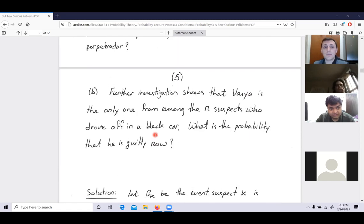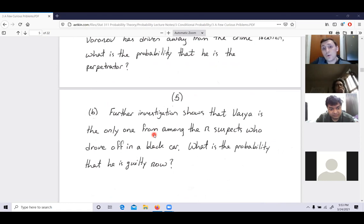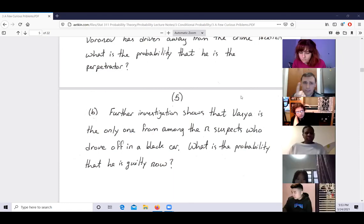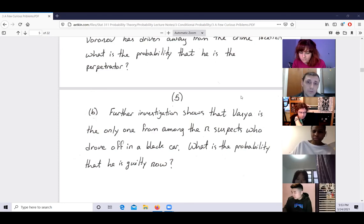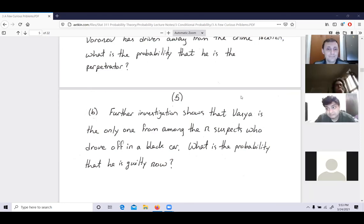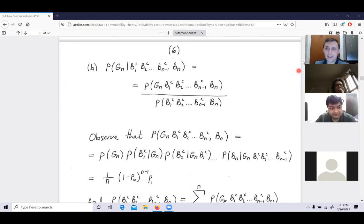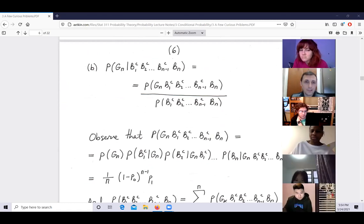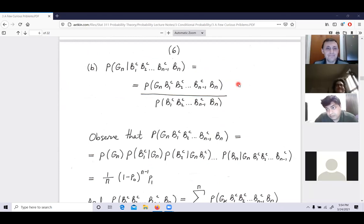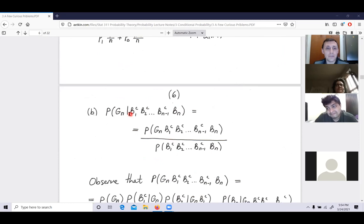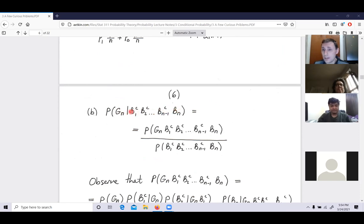For part b, further investigation shows Varonov is the only one among n suspects who drove a black car. So the evidence matches him and doesn't match any other suspect. We want P(G_n | B_n ∩ B₁ᶜ ∩ B₂ᶜ ∩ … ∩ B_{n−1}ᶜ) — the probability he is guilty given nobody else drove a black car except him.